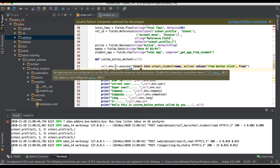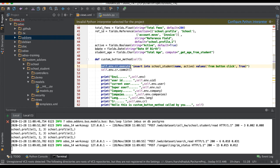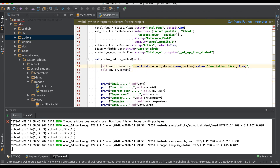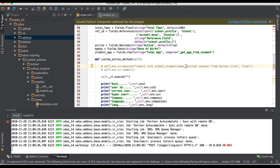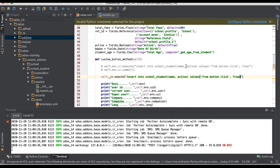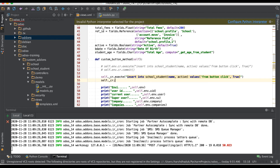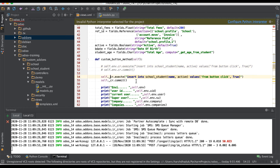You can use raw SQL in two ways: `self.env.cr.execute` or alternatively `self._cr.execute`. Both statements work. If you're not using `env`, you can use `self._cr` followed by `commit()` with `self._cr.commit()` instead.